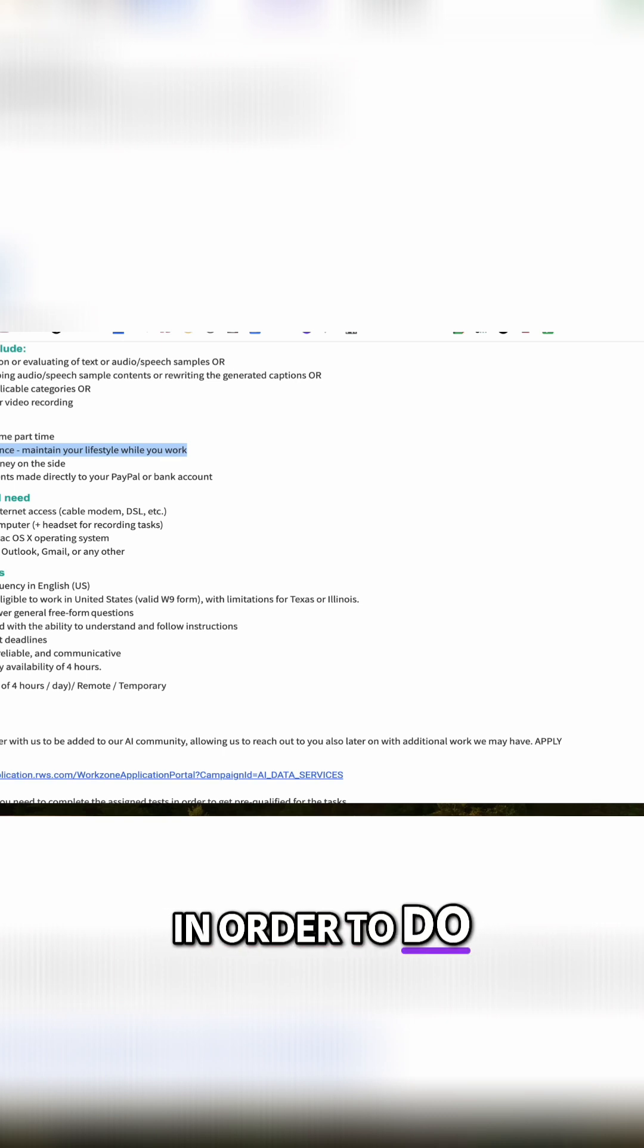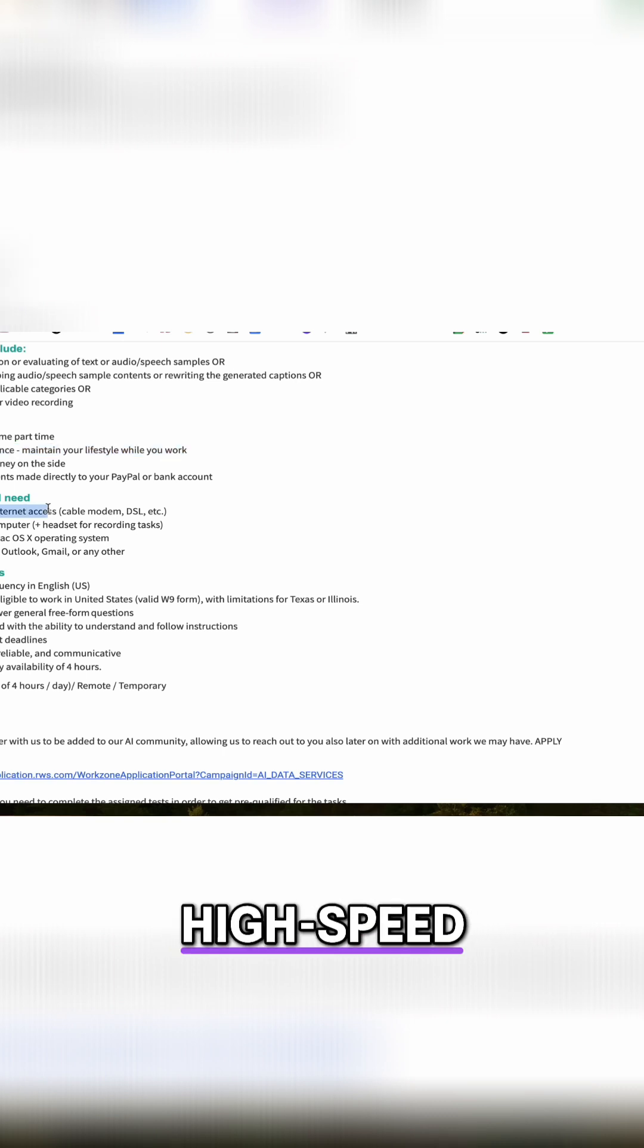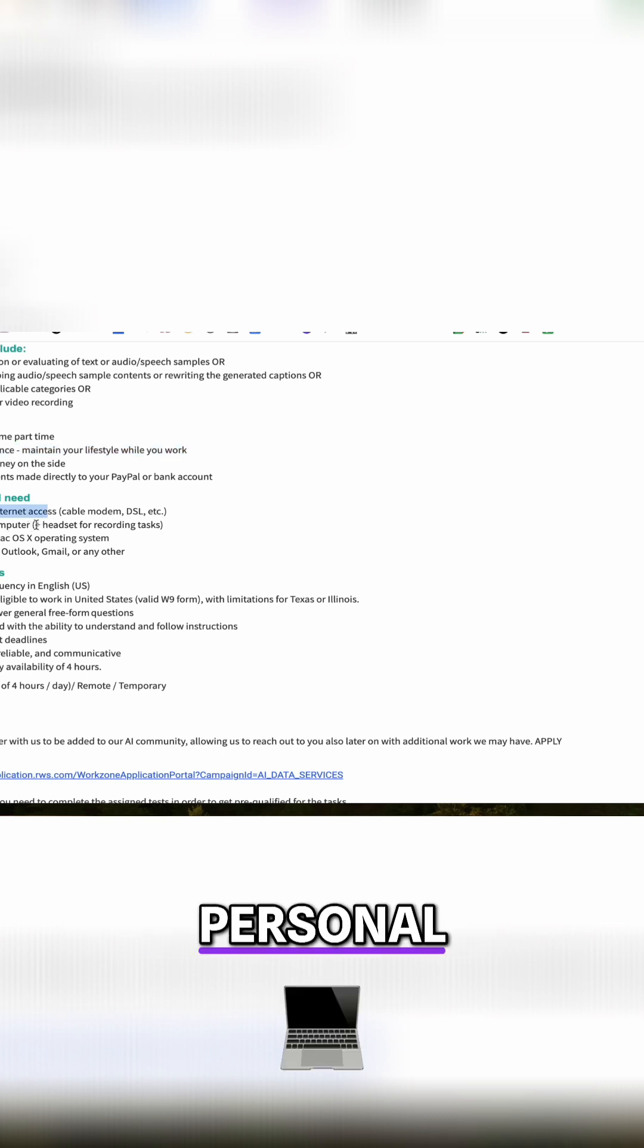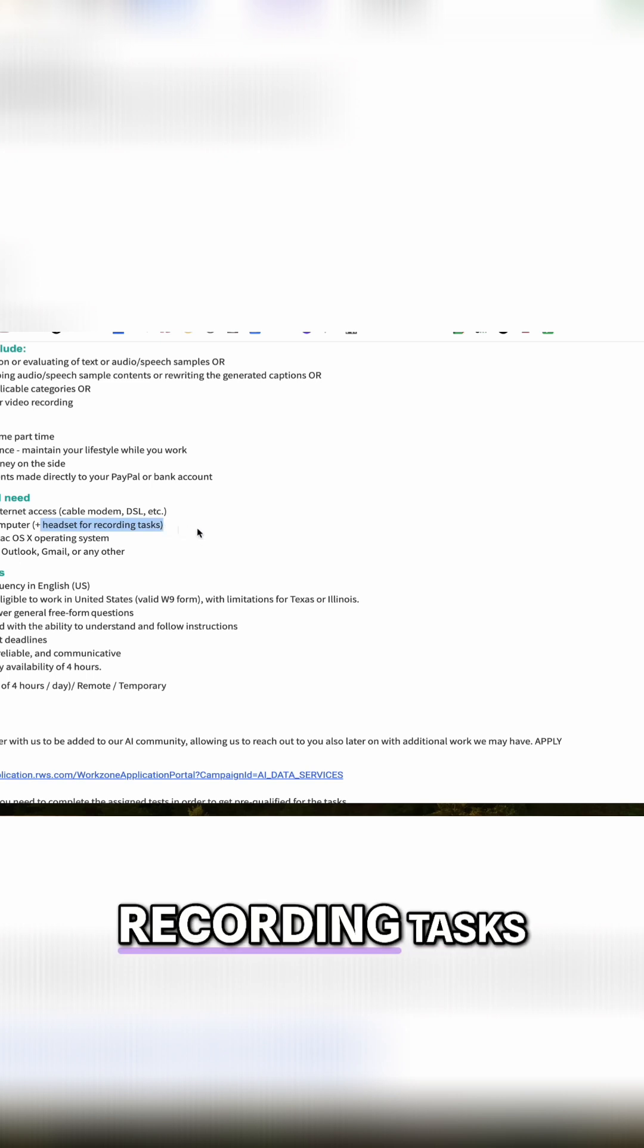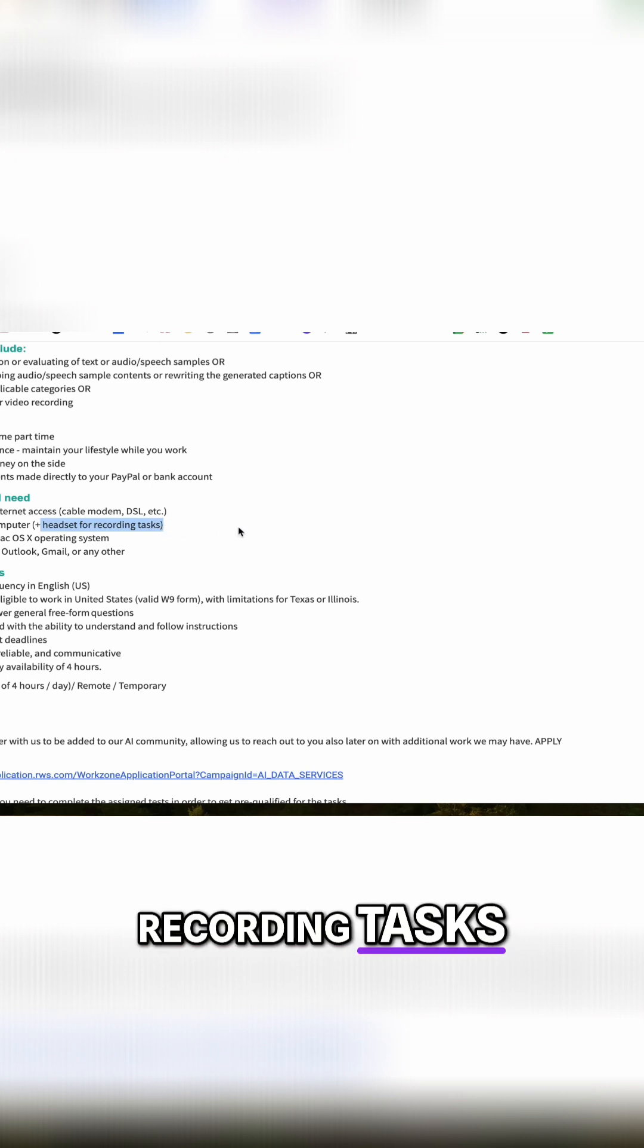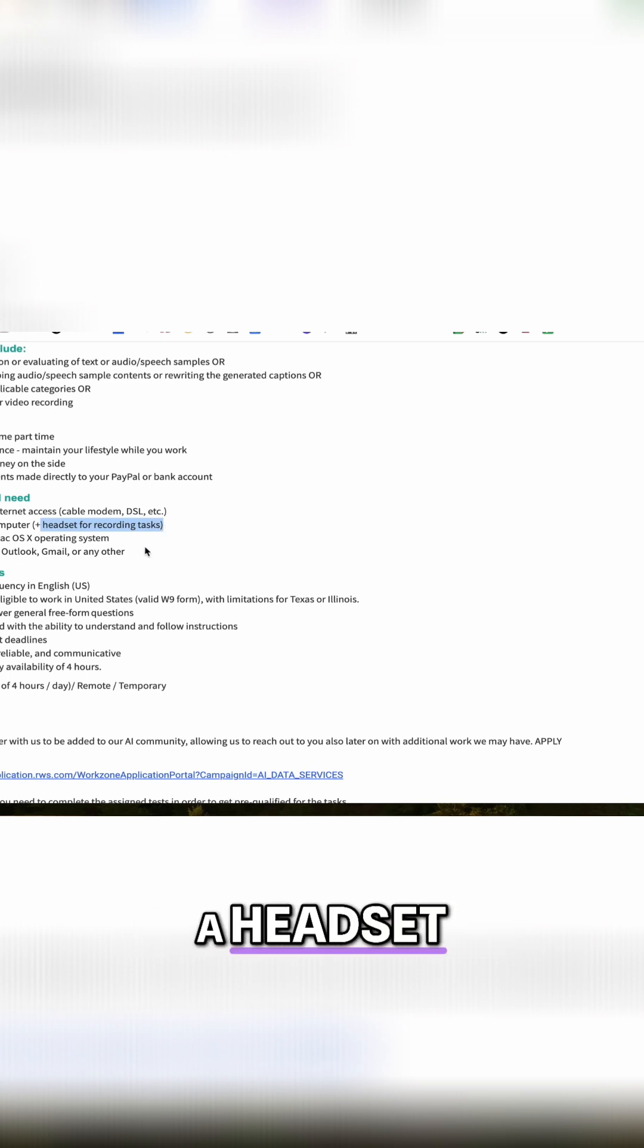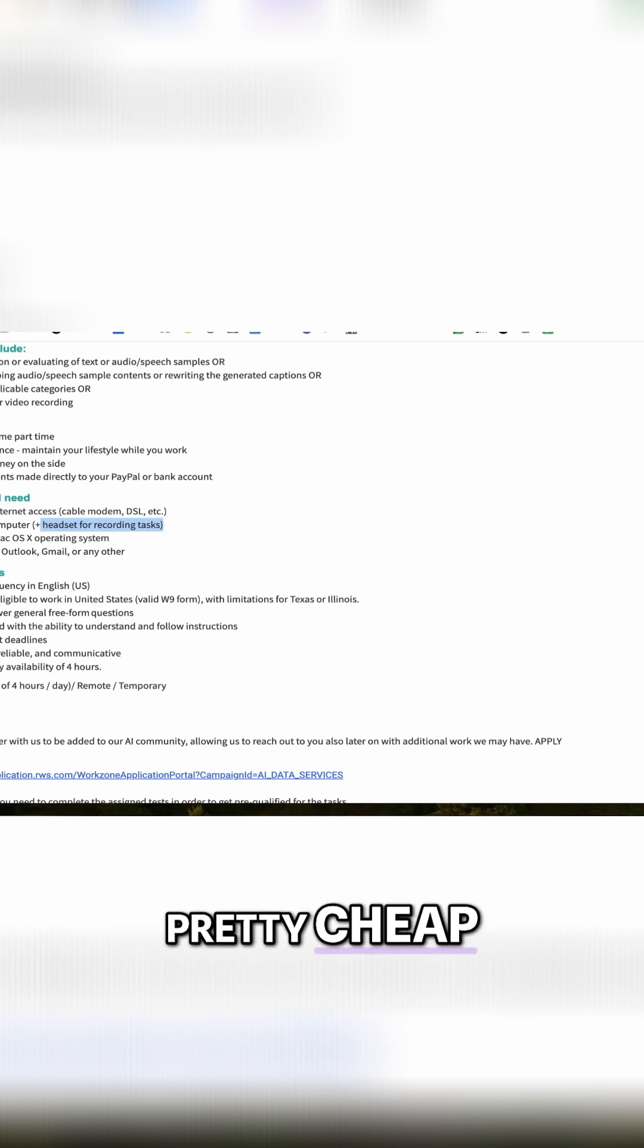Now in order to do this, you do need a high speed internet connection. Also, you must have a personal computer and a headset for recording tasks. If you don't have a headset, you can pick them up on Amazon pretty cheap.